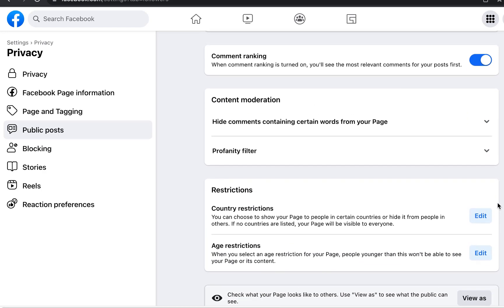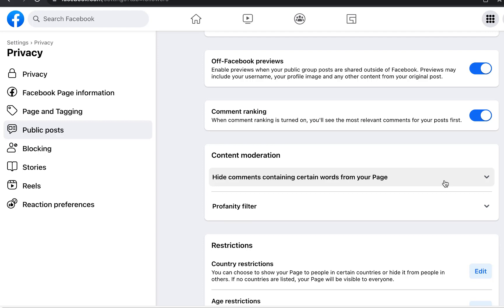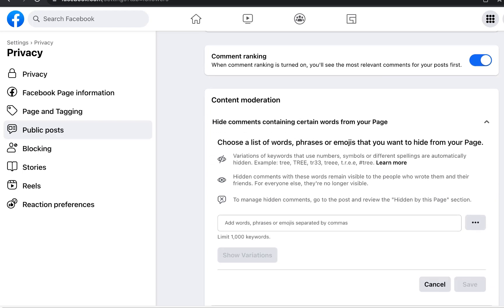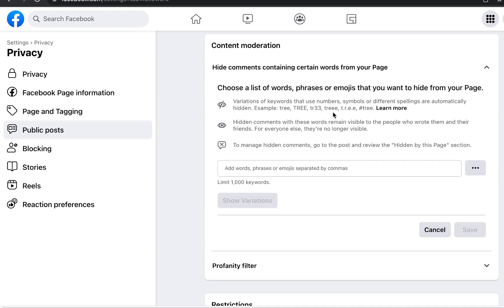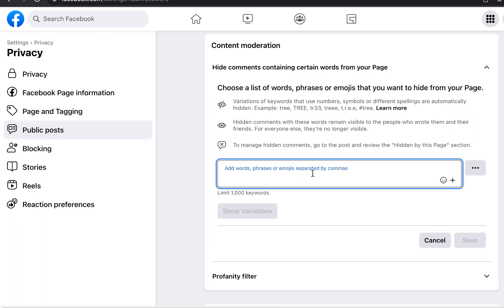Scroll down. If you're running ads, certain people will come to your ad and start promoting their own products — they'll comment and tell people asking about your product that they have the same item. To block this, you can add keyword filters. Facebook automatically hides variations of keywords using numbers, symbols, or different spellings. Hidden comments remain visible only to the person who wrote them and their friends.